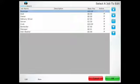The newly defined job will now appear on the job list and may be assigned to employees.